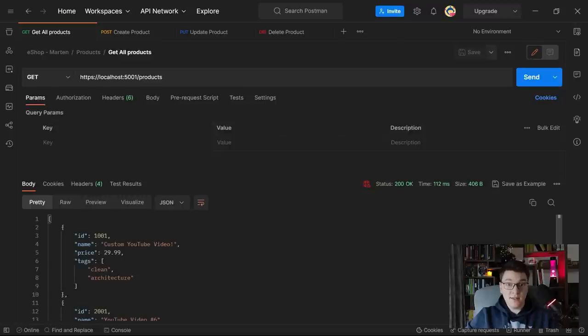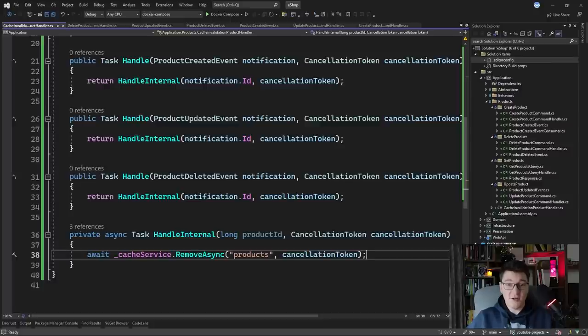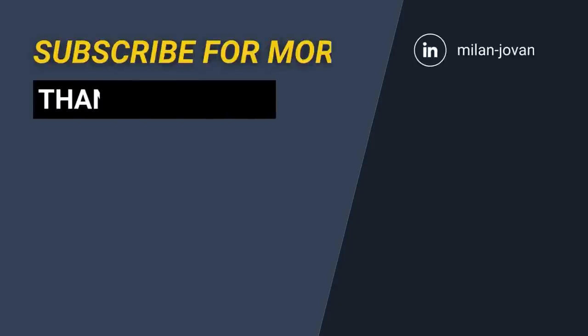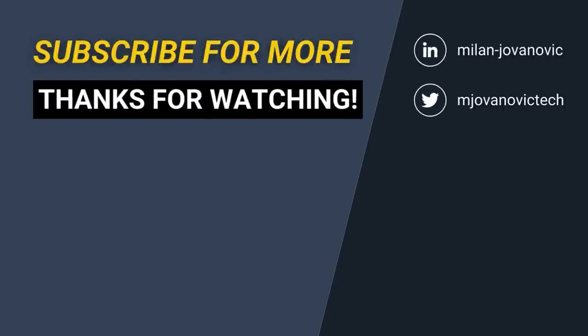Our cache was properly invalidated and we are getting the proper response from the API. Cache invalidation is hard but it doesn't have to be difficult if you make a good plan. Let me know which solution you would use in your own projects, and make sure to smash that like button, subscribe to my channel, take a look at the video on screen, and until next time — stay awesome!